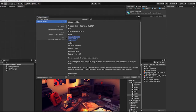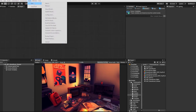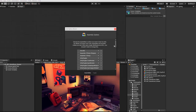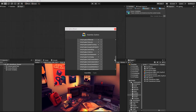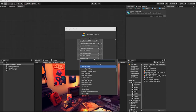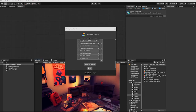With our Cinemachine package now downloaded and installed into our project, go to Tools, Bolt, Unit Option Wizard. In the Option Wizard, under Assembly Items, we want to scroll all the way down to the bottom, then click the plus button. We then want to find and add Cinemachine.